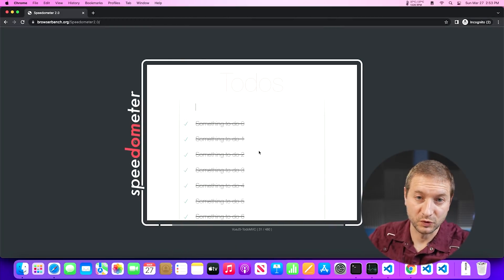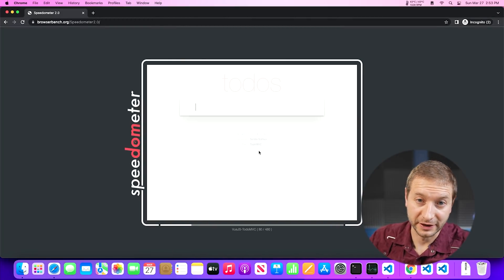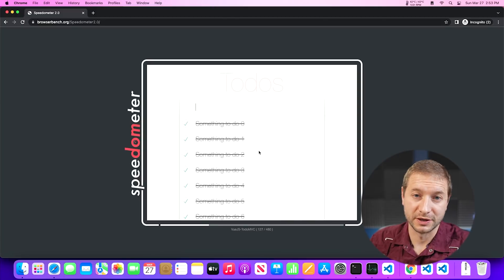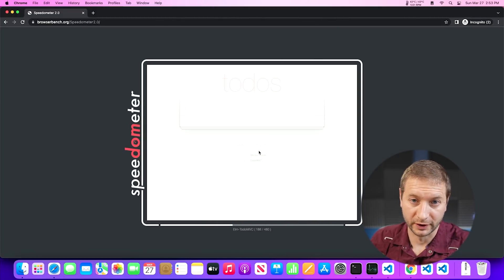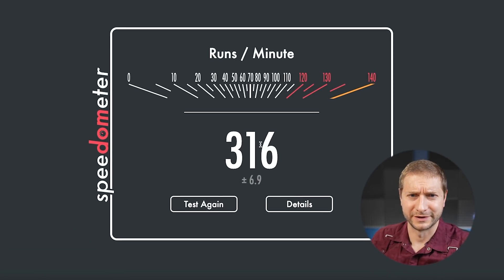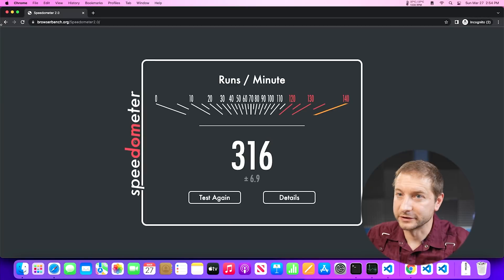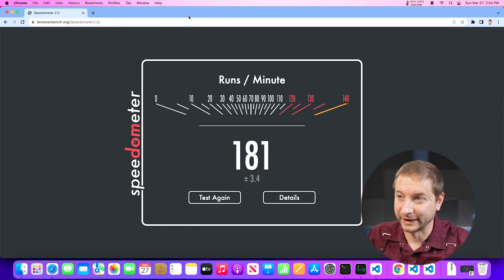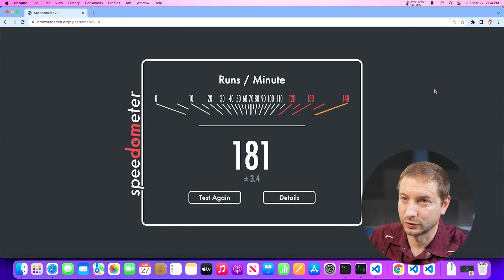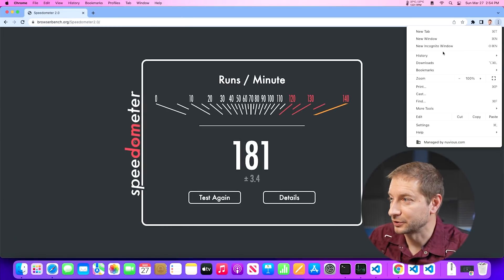I started hunting for which extension was causing this. Let me show you what happens if you run this in incognito mode, which is the way I did my original tests. Here's Speedometer 2 running in Chrome incognito mode — that means no extensions are loaded because I don't have a profile. Sure enough, this is the highest score I've ever seen: 316. That's pretty good. Now let's go back to the one where I'm signed in, shown here with a blue Chrome icon.